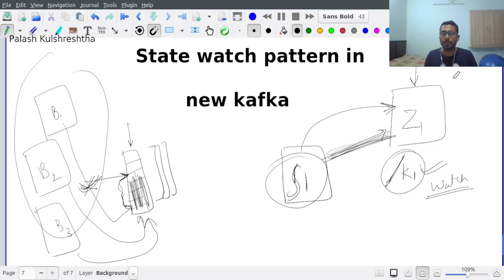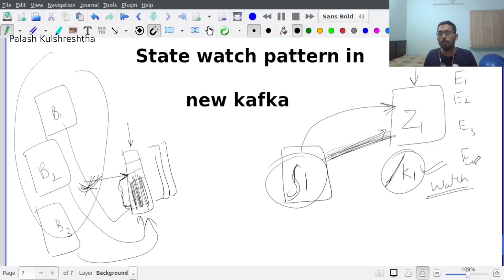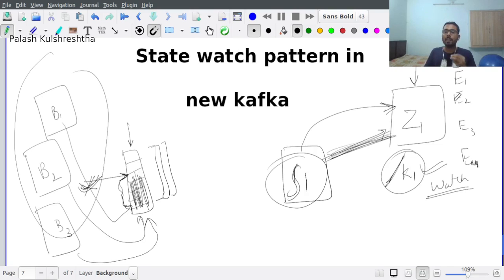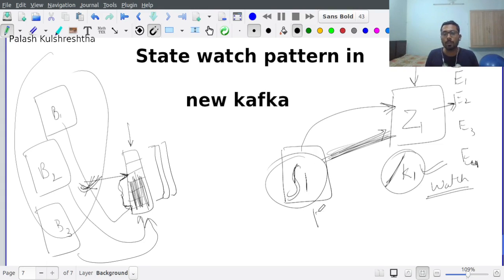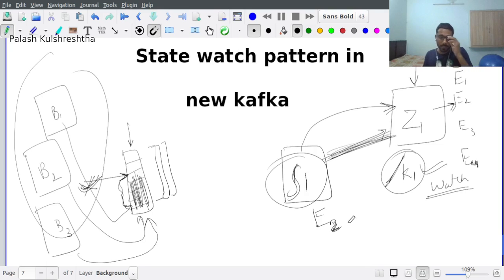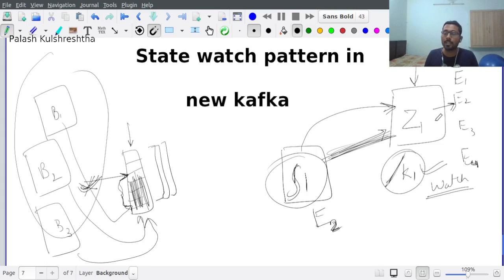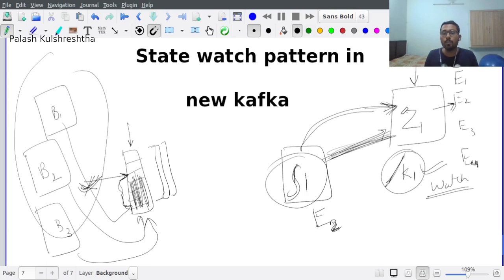Let's say there are e1, e2, e3, and e4 - these are the events that had happened on k1. If e2 is received, our server will receive e2 and the watch has been reset. But before the server was able to reestablish the watch on Zookeeper, e3 and e4 happened.